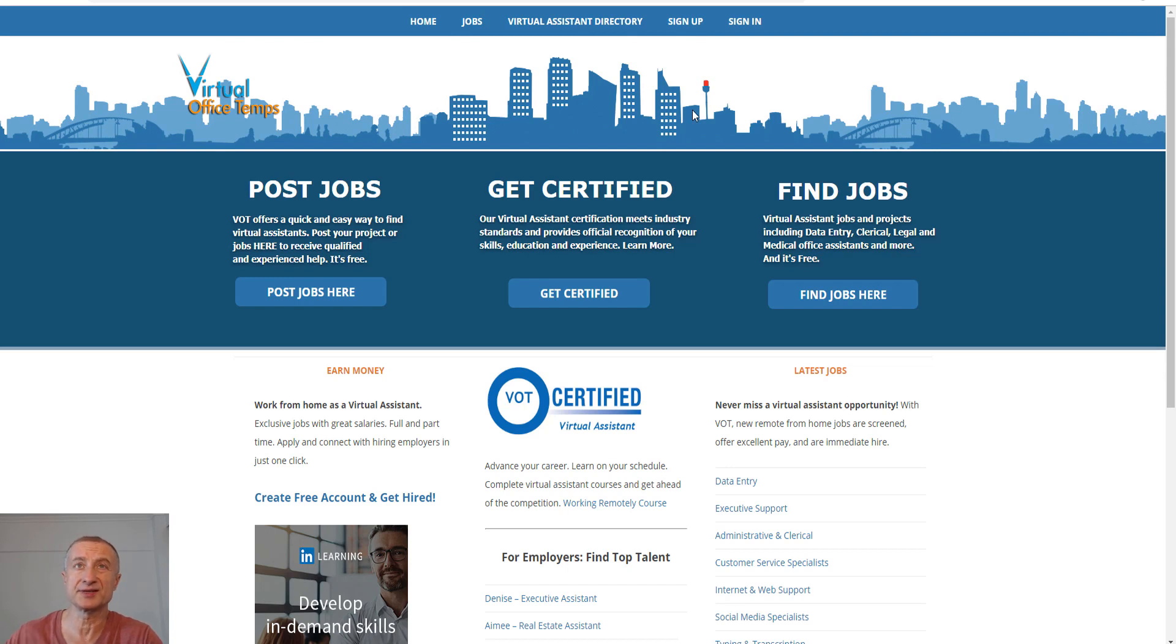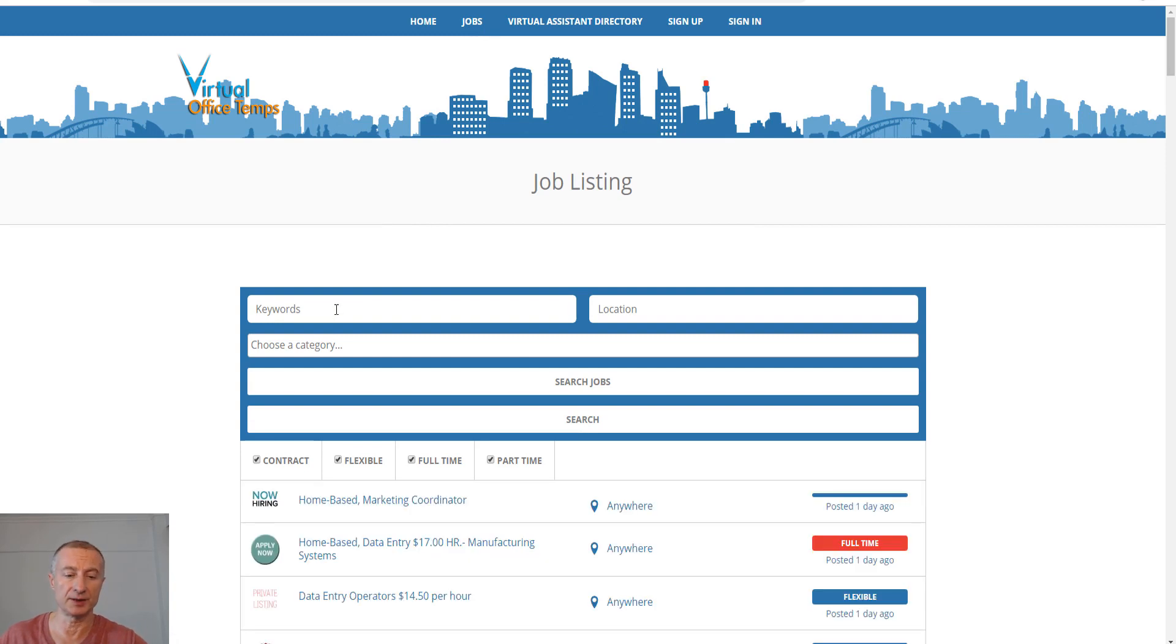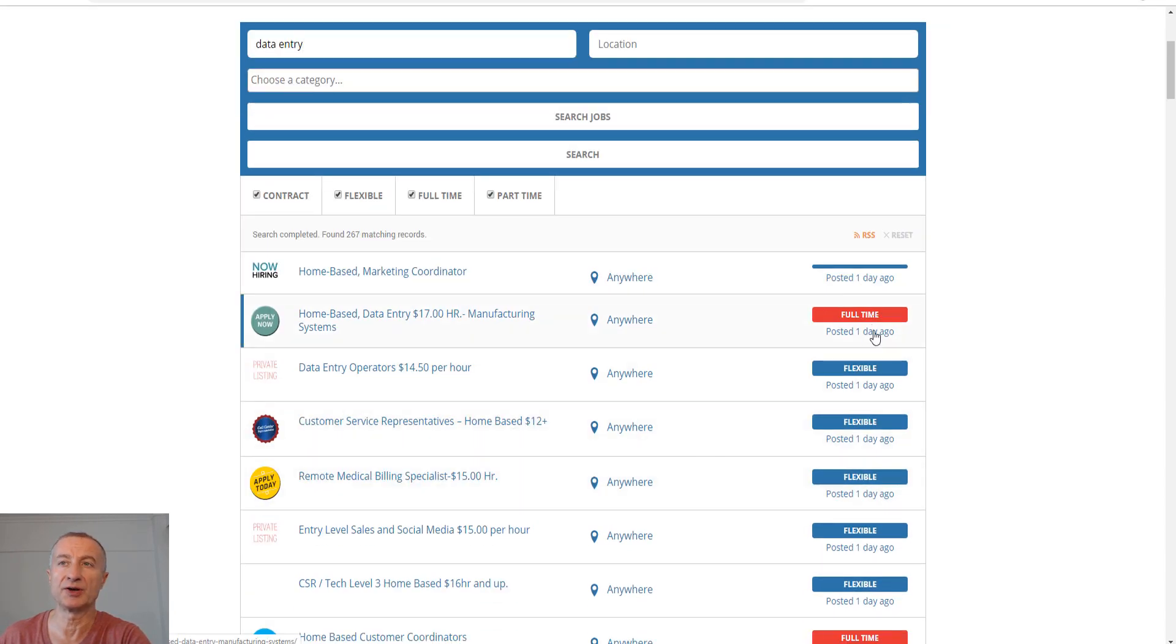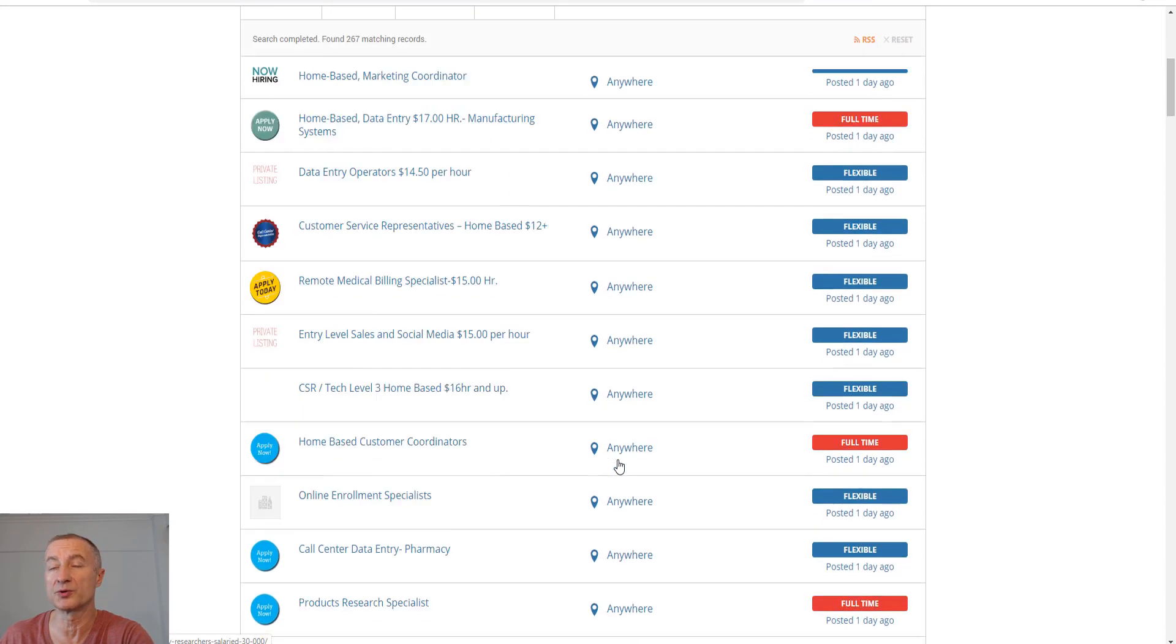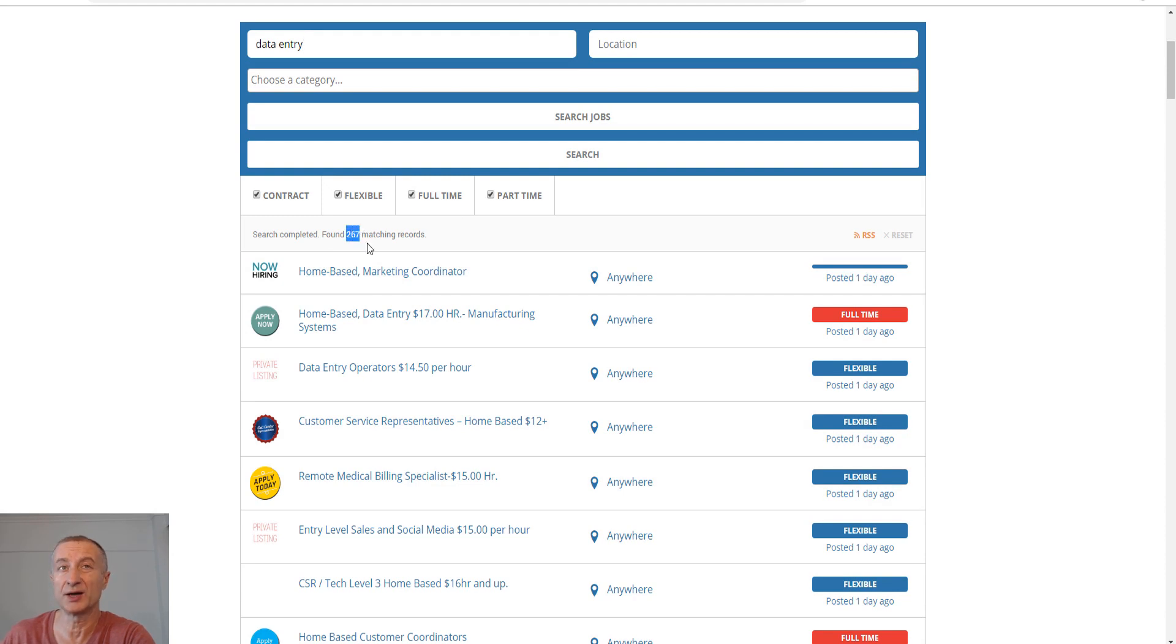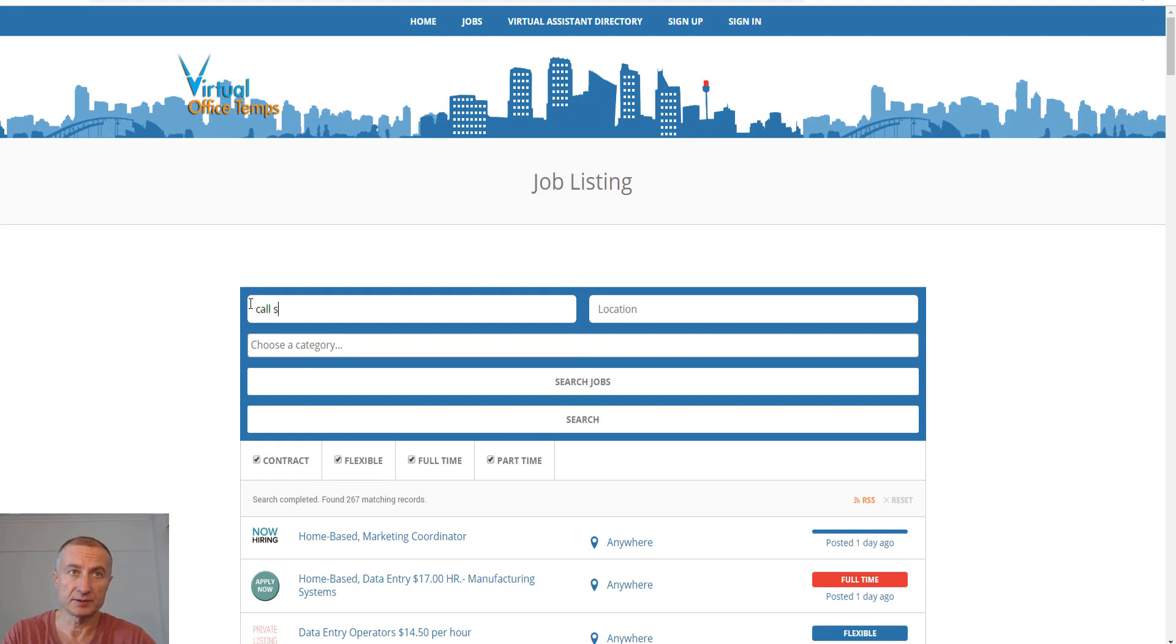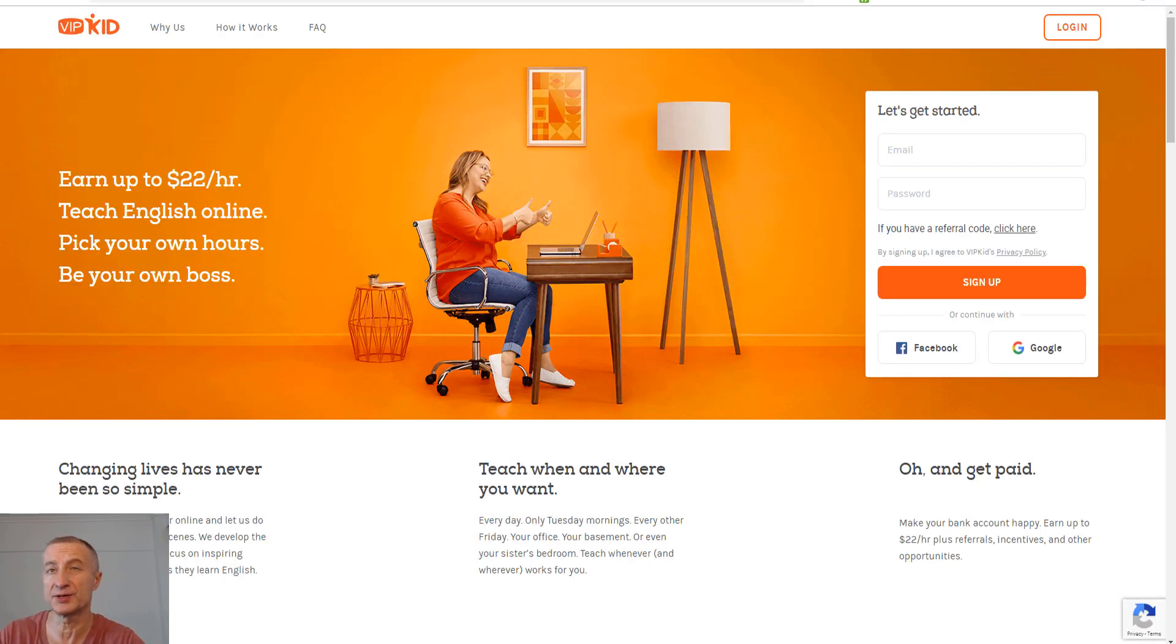The next opportunity is to be a virtual assistant, and of course we're talking about part-time since you're interested in this video. By going to virtualassistantjobs.com, you can type in data entry and see there are 267 matching records. There are tons of opportunities—I typed data entry but there's also writing, call support, and more with 102 matching records. It depends on you if you want to do it full-time or not. Have a look at virtualassistantjobs.com.